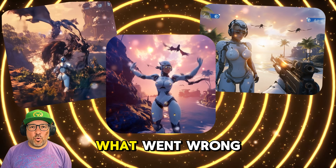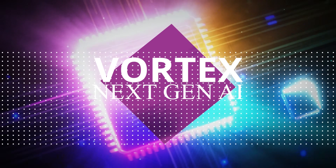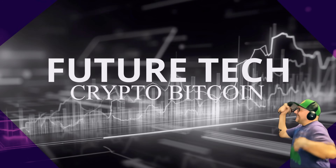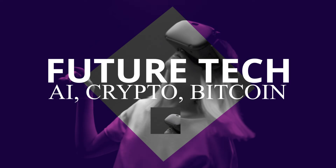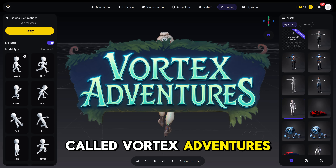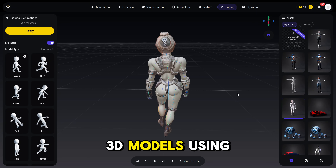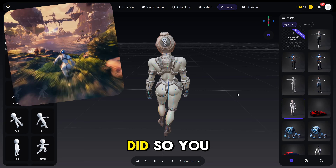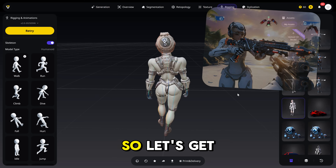I'll show you step by step how we did it, what went wrong, and how you can do it even better. Let's go. All right guys, let's get started. I'm going to create an imaginary game called Vortex Adventures and show you exactly how I did it, how I came up with the character, how I created 3D models using Tripo 3D, and how I made everything work — what mistakes I made so you can avoid them and make everything smooth and perfect from the start.